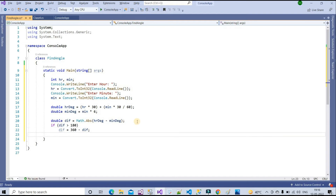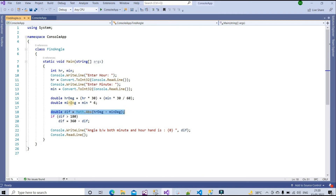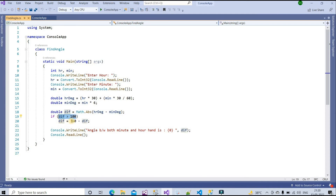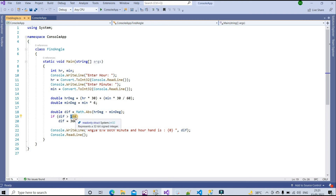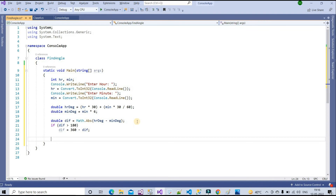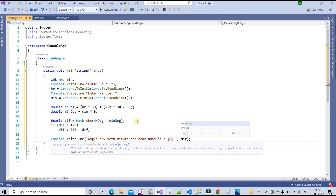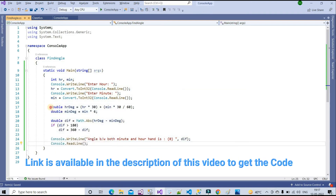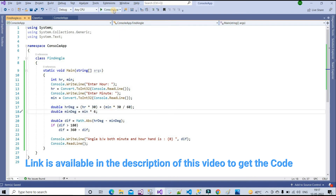This gives us our final result. We find the difference between the hour degree and minute degree. If the difference is greater than 180, we subtract it from 360 so the angle is never greater than 180. Then I write: Console.WriteLine to print 'Angle between the minute and hour hand is: ' followed by diff.